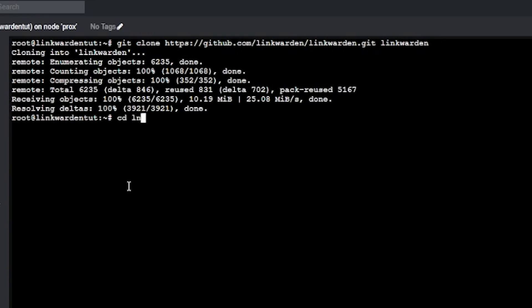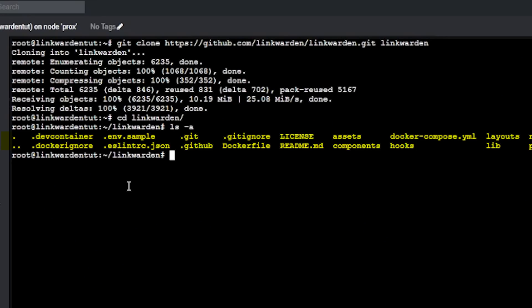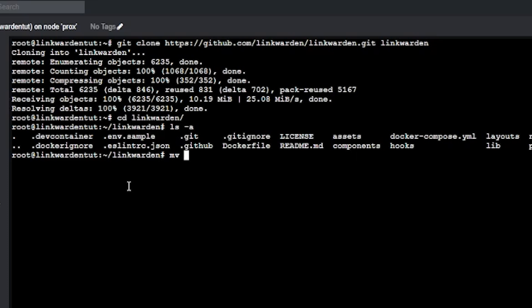Once that's done we'll want to cd into the Linkwarden directory that we just cloned into, and now we're going to run ls -a, which will show us all of the files and folders including those that start with a dot. Those are usually hidden and adding the -a flag will make sure we can see them. Now we can see all the files and folders we just downloaded, and the first thing we want to do is rename the .env.sample file to just .env by typing mv .env.sample .env — that's just moving the file from one filename to another.